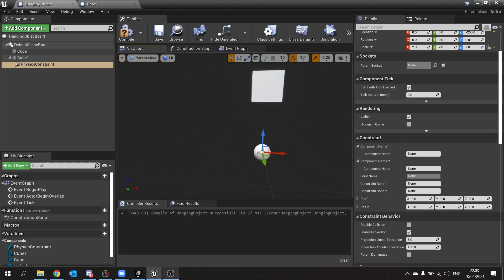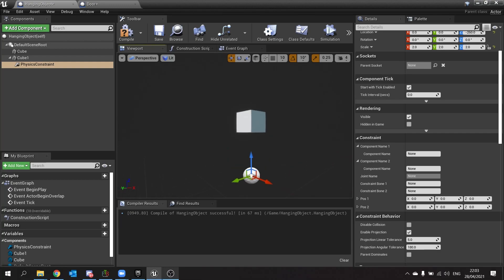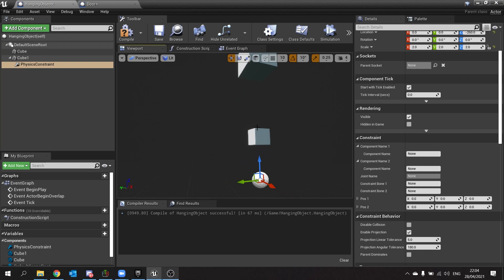So what we're going to do is put that where we want it to anchor the constraint to. So this is dangling from the top, so I'm going to put this anchor at the top here.